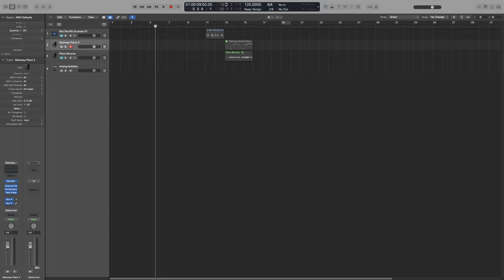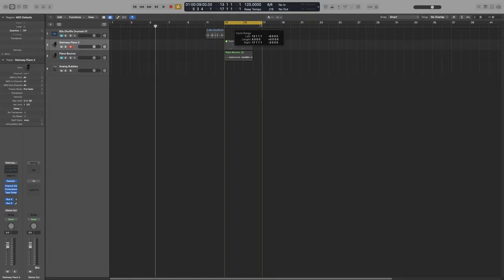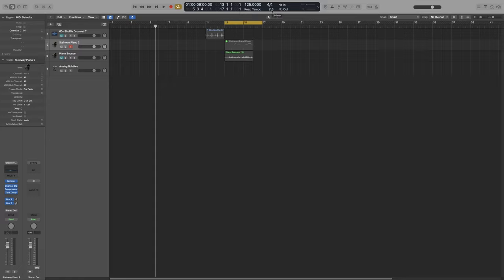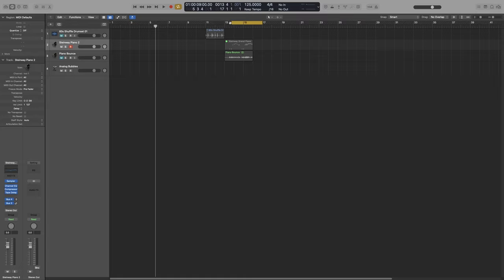The next field has to do with the locators. We have looked at what that is in the Cycle and Loops video. When we enable Cycle - remember, important shortcut, C as in Charlie - the right and left edges are called the locators, so here we can set their range. The top row is for the right locator, and the bottom row is for the left locator. And we can set them by bars, beats, division which is currently set to 16th by default, and ticks.